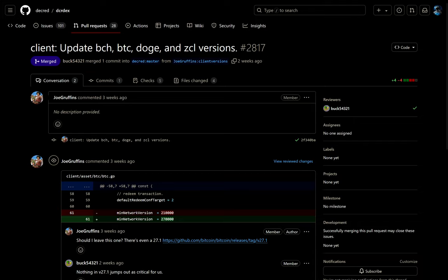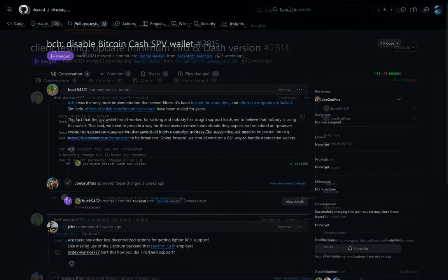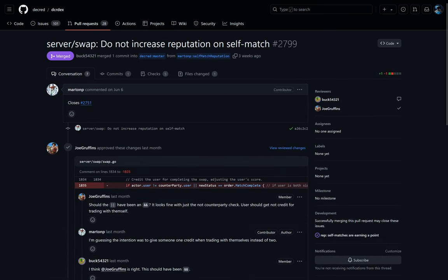The login UI has been simplified and the form styling normalized. The clients of Bitcoin Cash, Bitcoin, Doge, Firo, Dash, and Zclassic were updated. The Bitcoin Cash SPV wallet has now been disabled as it's no longer actively supported.